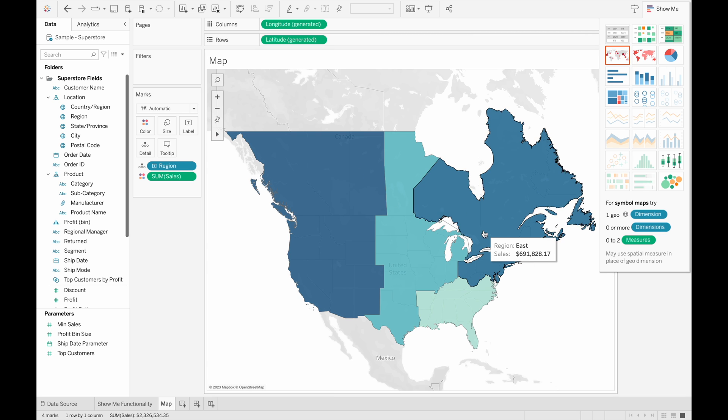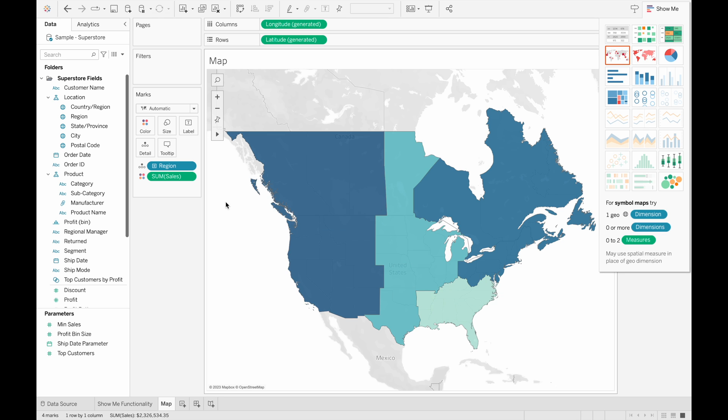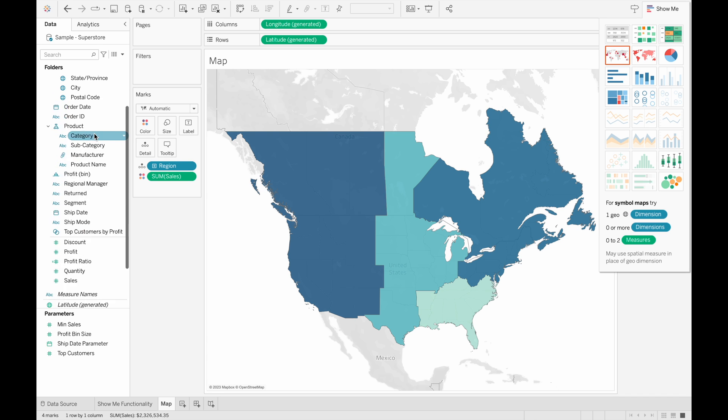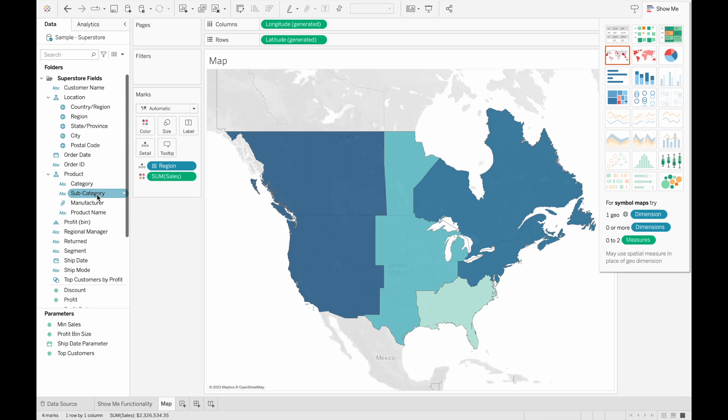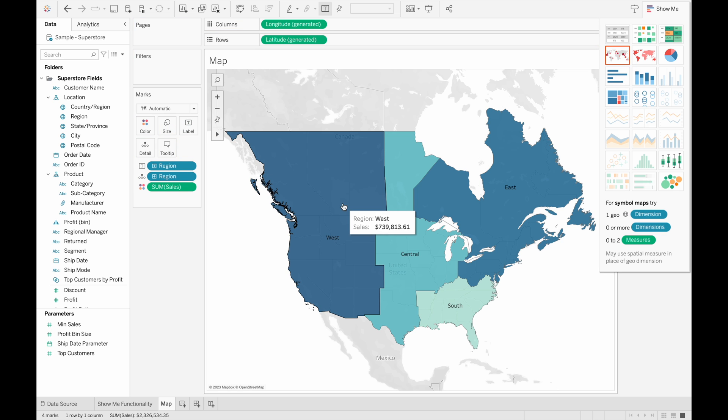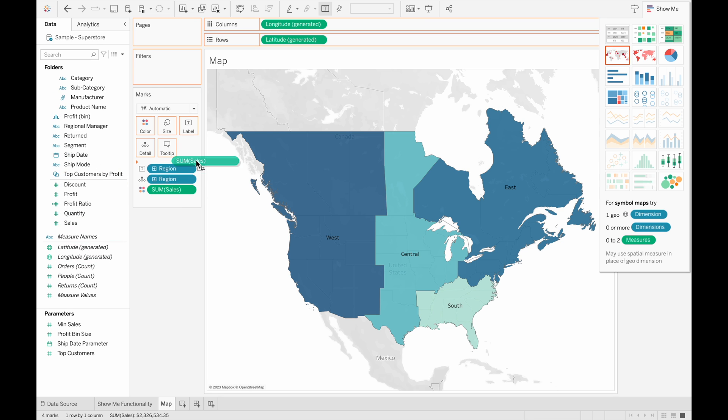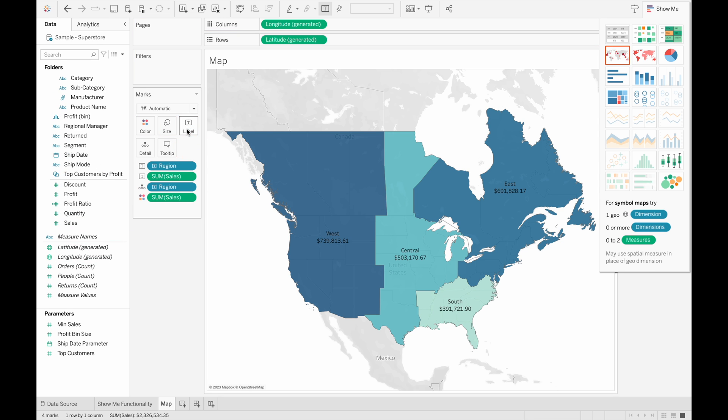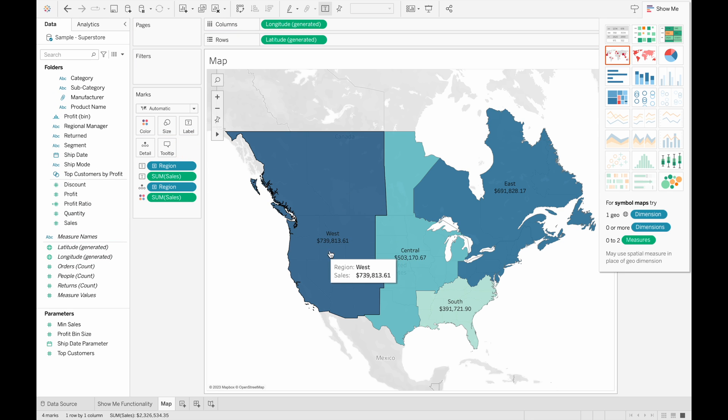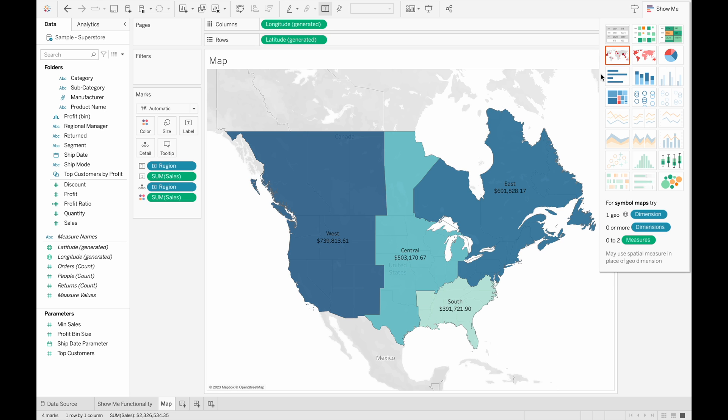And to make this more visually clear, we can add labels to each one of these regions to see exactly on the map which region it is by dragging the region to the label here. And now we have the west, central, south, and east. We can do the same for the sum of sales. So we can see it right on the map. So for the west region, this was the sum of sales. Central region, this was the sum of sales.